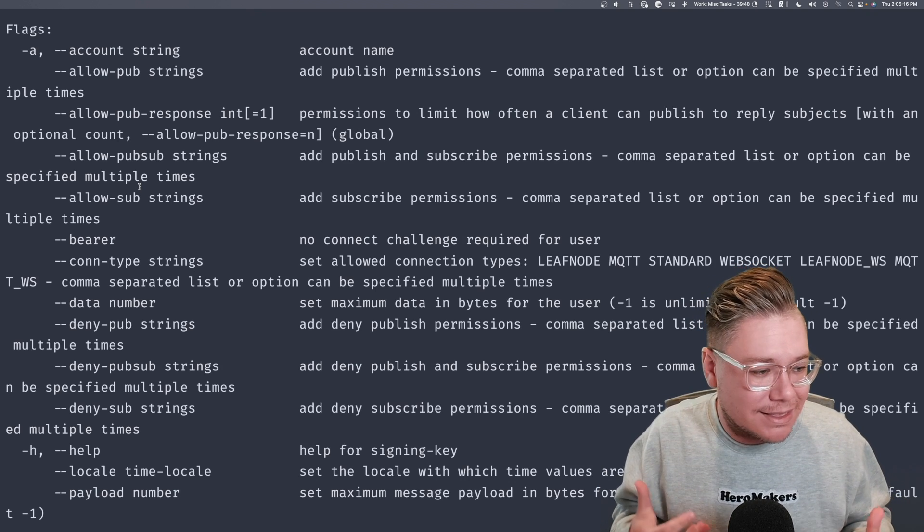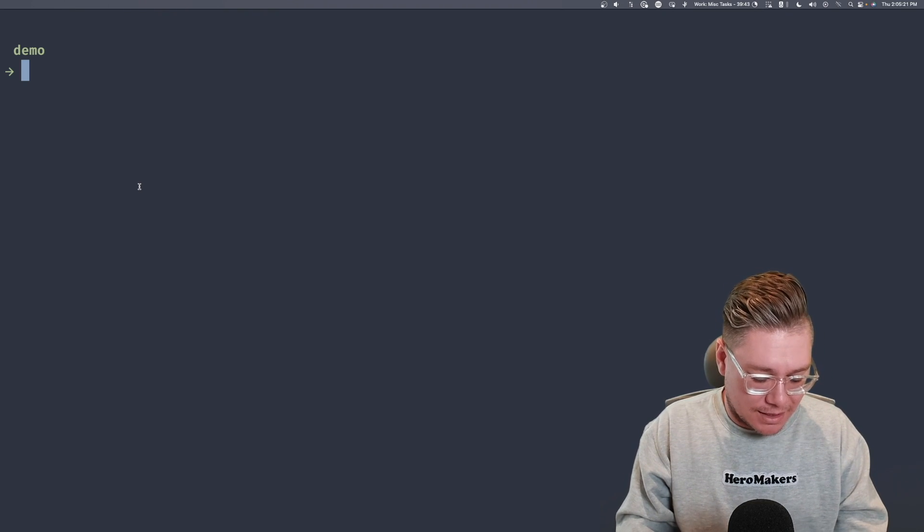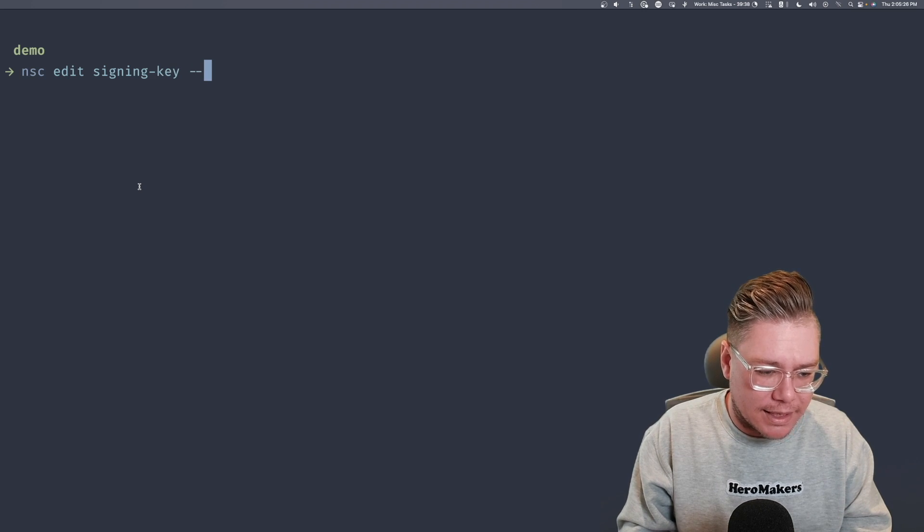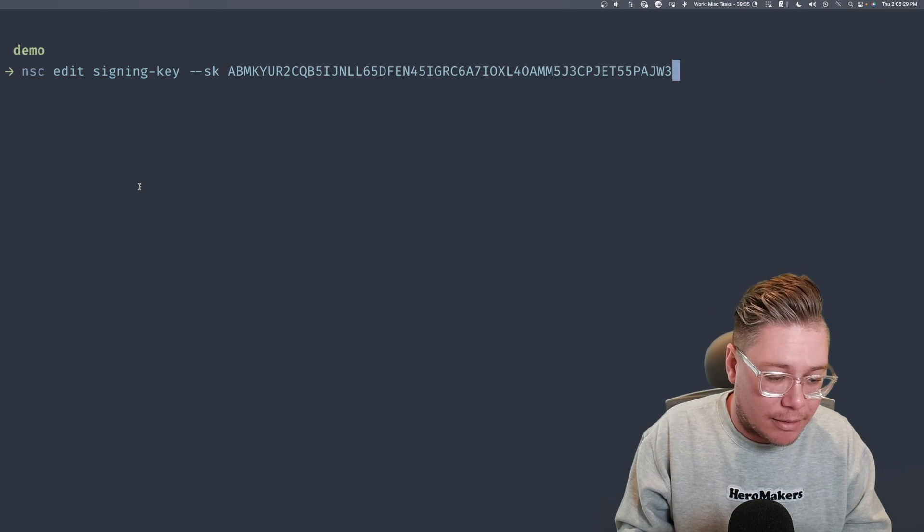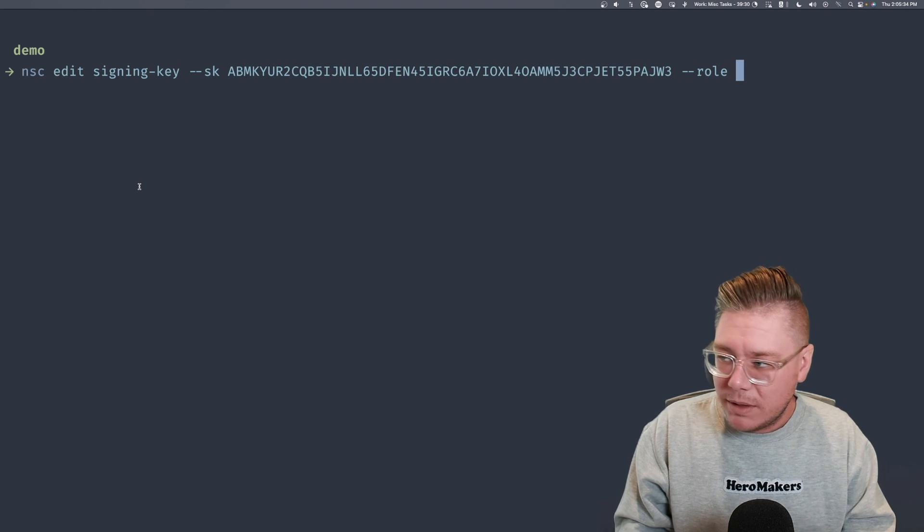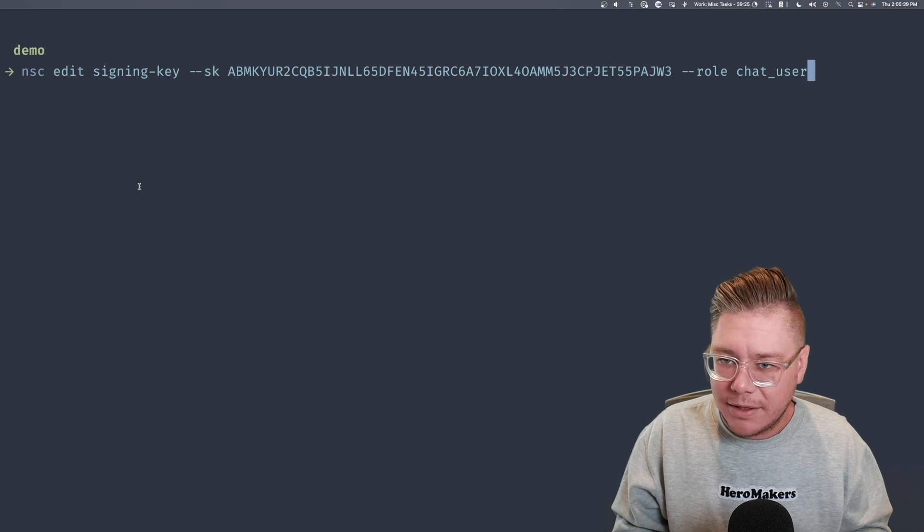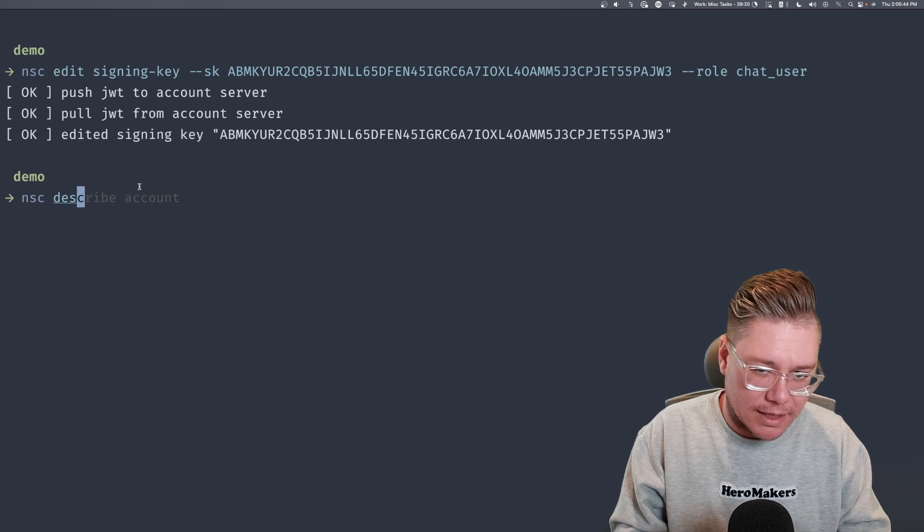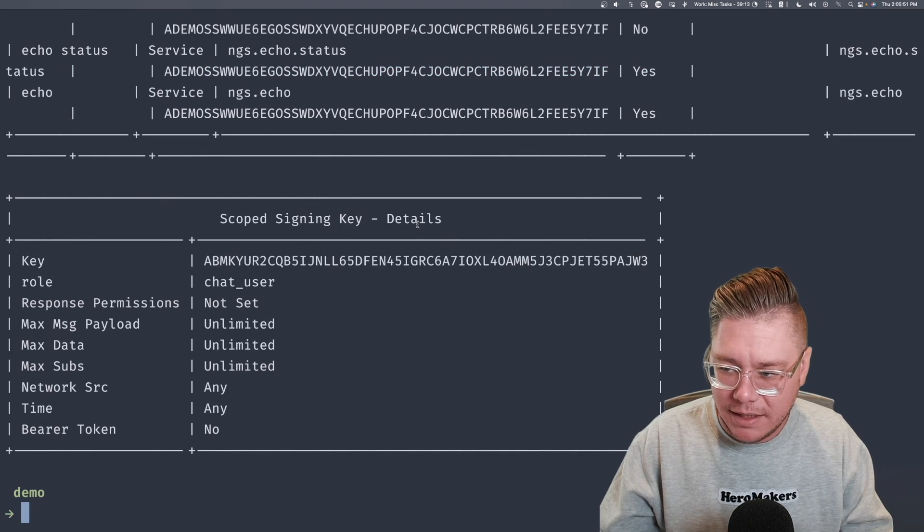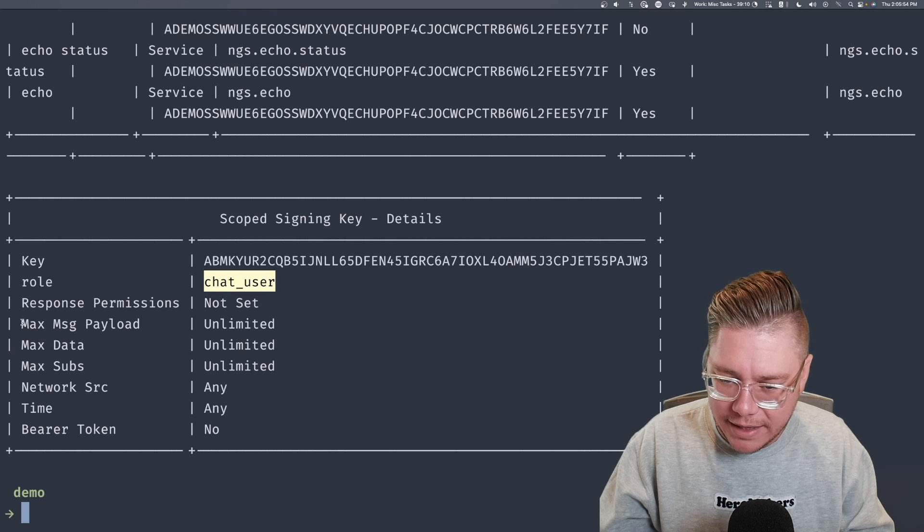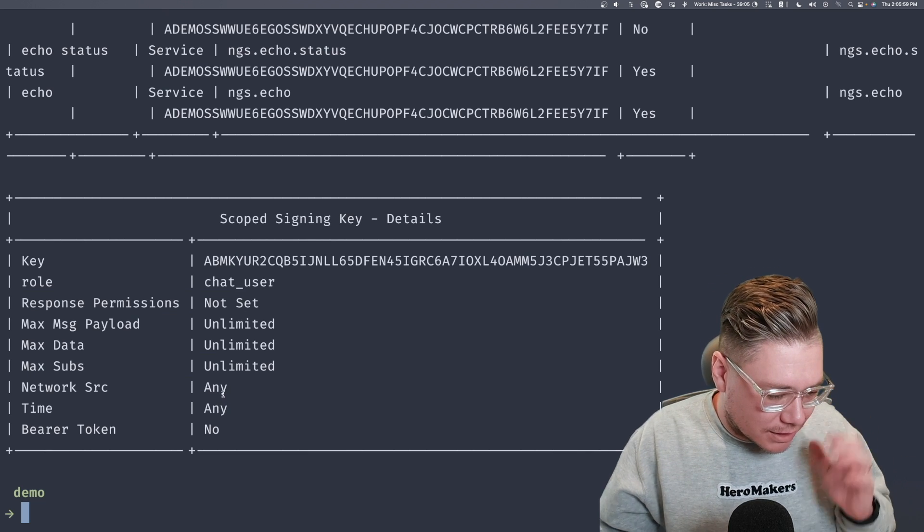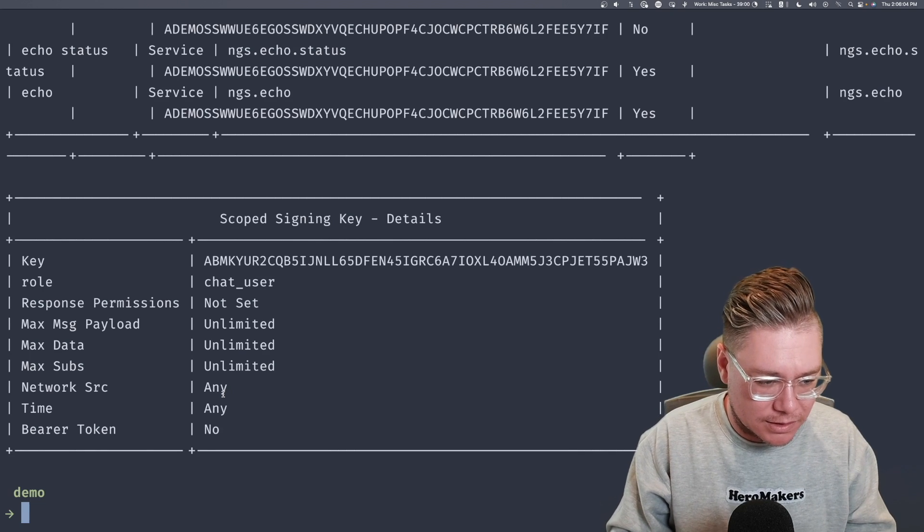So what we're going to do is I'm going to say NSC edit signing key, and you can see that we have a lot of flags that we could pass in here for a signing key. They basically mirror all of the user permissions, and the reason for this is we have this concept of scoped signing keys, meaning you give it a role, and then you can give it a template, and every time a user is signed with that signing key, they get those permissions out of the box. And since this is more templatized, you can do some really cool dynamic stuff with it.